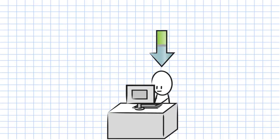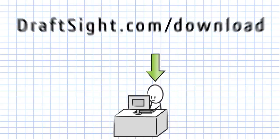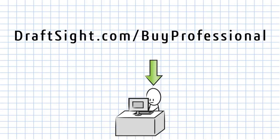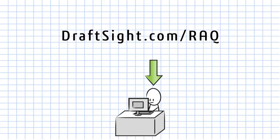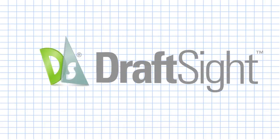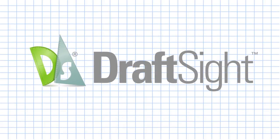Download and activate the free version of DraftSight at DraftSight.com/download. Buy the professional pack offering at DraftSight.com/buy professional or request a quote for the enterprise pack offering for DraftSight at DraftSight.com/raq. DraftSight, more than just a free 2D CAD product.